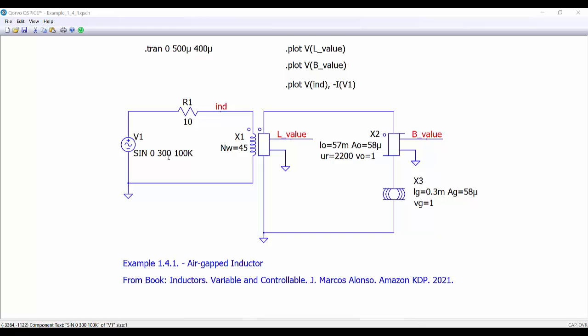We are supplying the inductor with a voltage source with a series resistance. At this point on the winding we can measure the value of the inductance, and at this point on the reluctor we can measure the value of the magnetic flux density — so it's very convenient to have all the information.